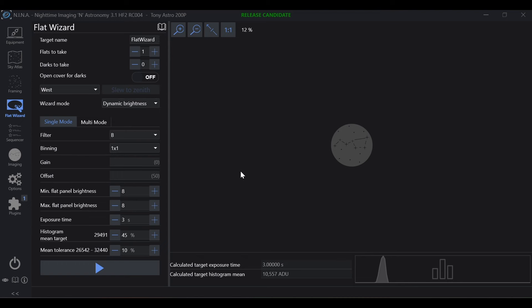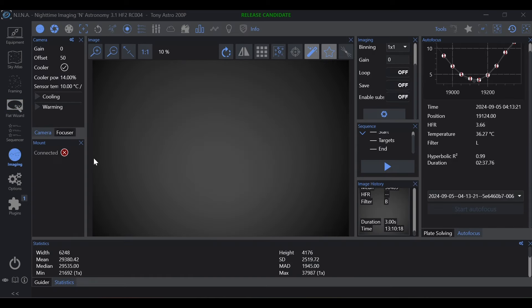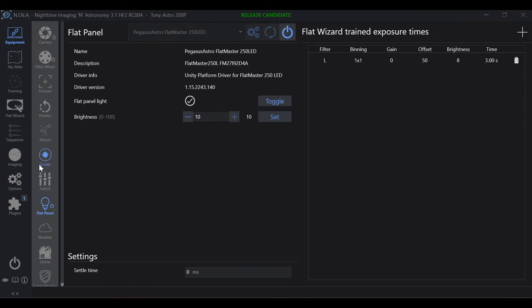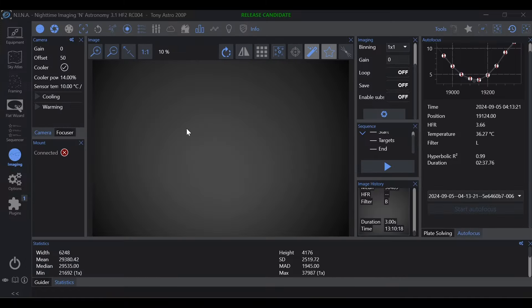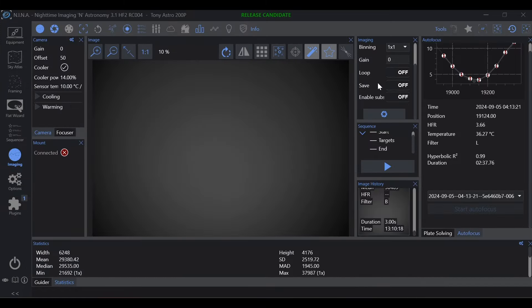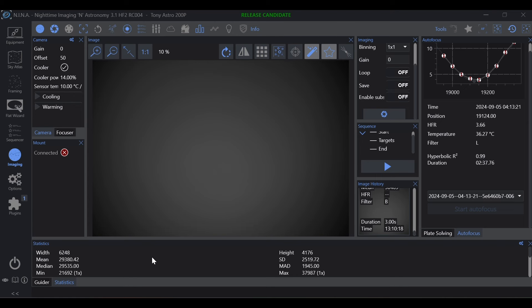The flat wizard takes a long time to meet your histogram mean target. So I demonstrate using the imaging tab and statistics, then manually set your flat panel brightness or your exposure in order to find what you need to get the mean target that you want. And this is a lot faster than letting flat wizard do it for you, unfortunately.